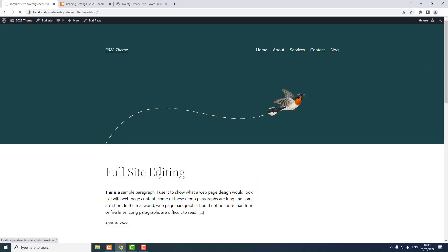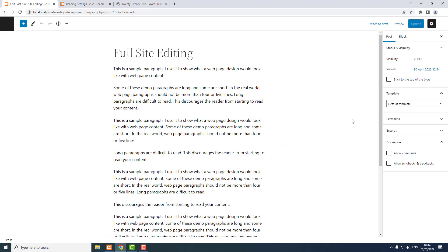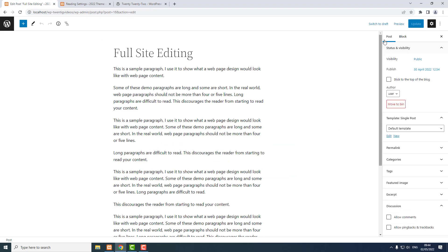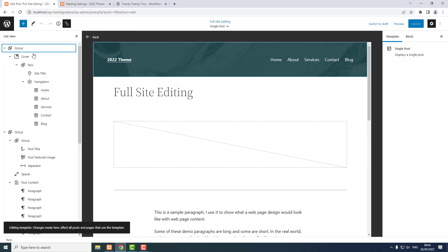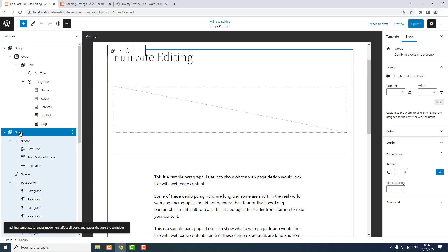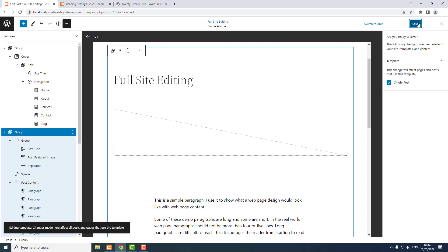If I choose one of the blog posts it's a bit tight at the top, so Edit Post. In WordPress settings, Post tab, I'm going to edit the template. Using list view, I choose the second group which holds the content area, and I'm going to add some padding — open up the full padding, 75 for the top and 50 for the bottom. Update, Save.